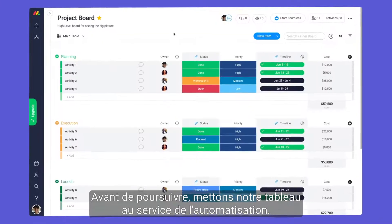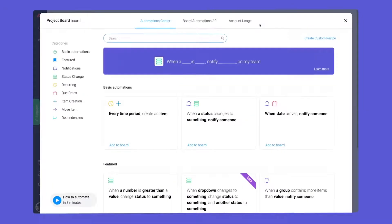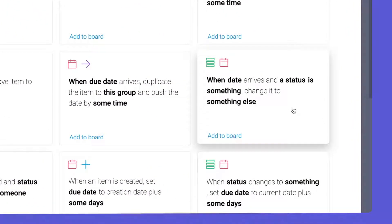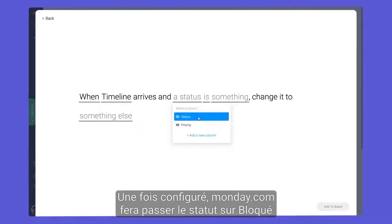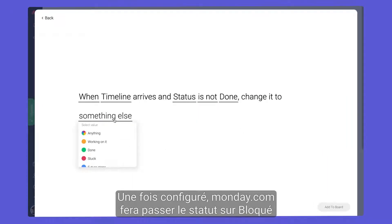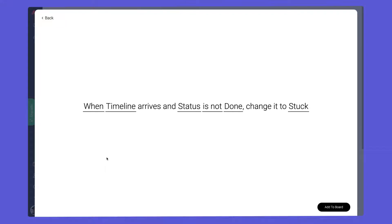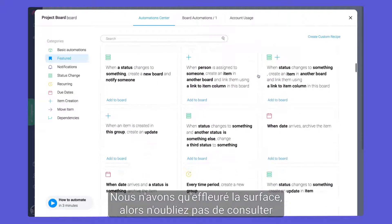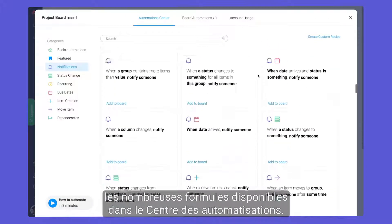Before moving on, let's put our board to work with automations. Once configured, Monday will change the status to stuck if an activity is not done by the due date. We are just scratching the surface, so be sure to check out the many recipes available in the Automation Center.